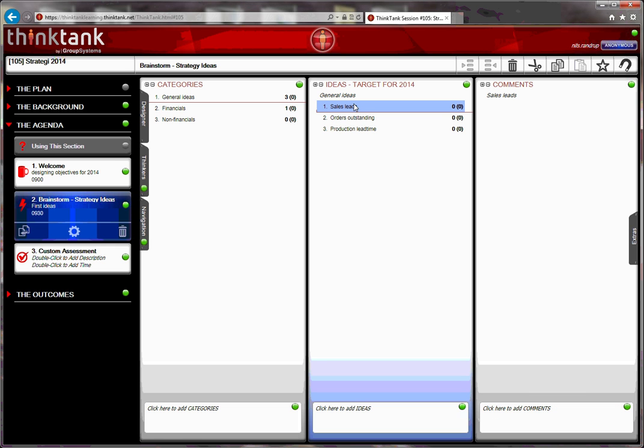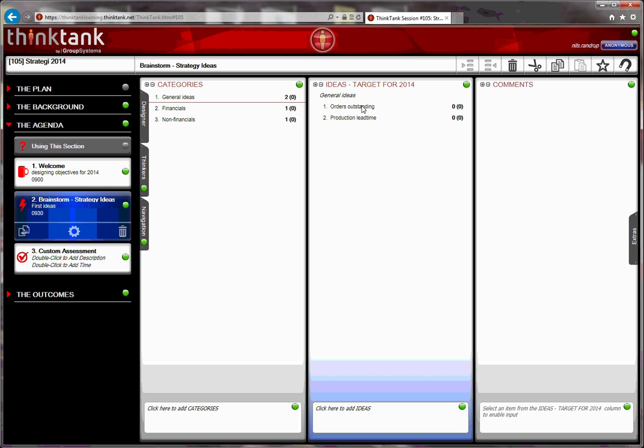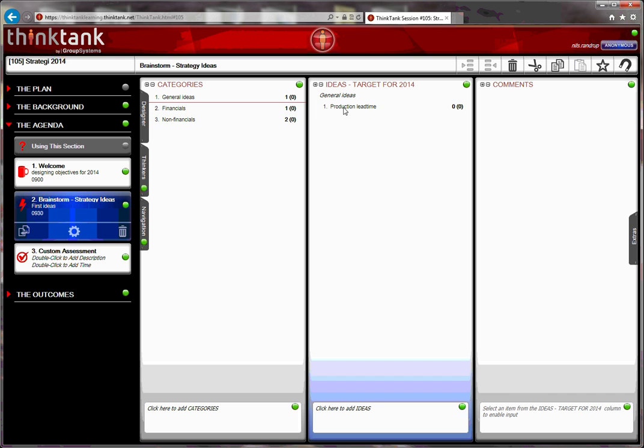Sales lead is a non-financial. It has to do with numerical numbers, how many sales leads do we have, so that's a non-financial. Orders outstanding is also not a directly financial number, so it goes into non-financials. And production lead time is also a non-financial number.